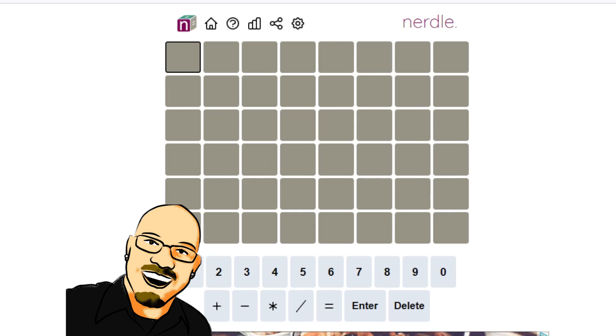Hello everyone, Sean here once again. It is April 22nd, 2022, and we're back with another daily Nerdle.